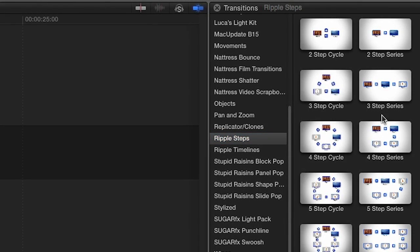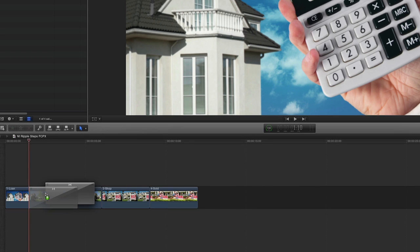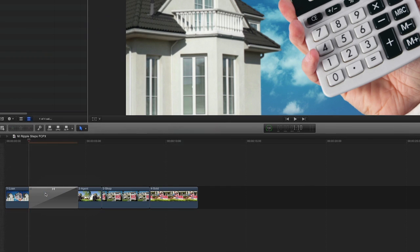For our example, I'll choose the Four Steps series and drag it between the first two clips on my timeline.